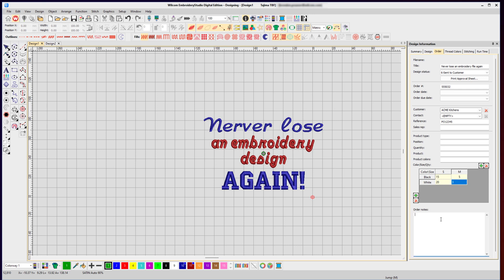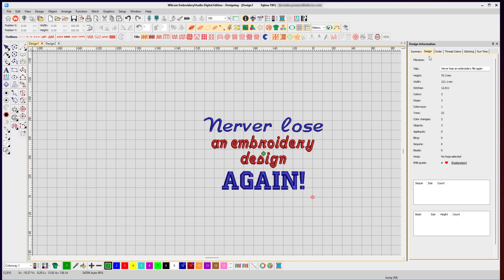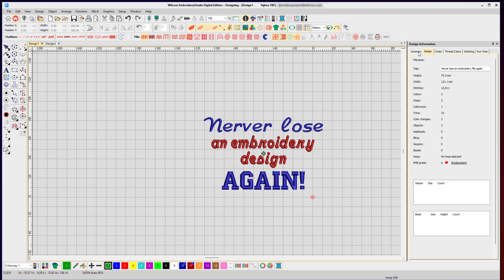You can put any notes that you want to put against that design. Under the design tab are the technical information related to that design, which will be added automatically when you save it: the number of stitches, the colors, the stops, objects, trims, and also any special objects you might have like applique, bling, sequin, or beads, and of course any hoop you might put against that design as well.